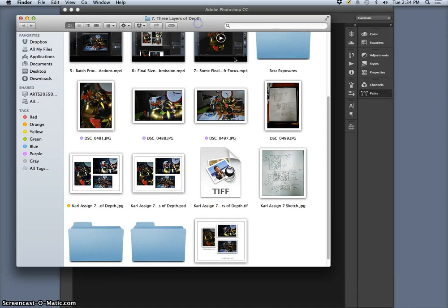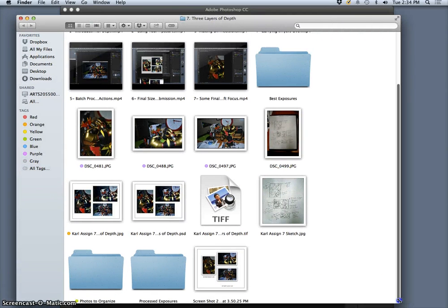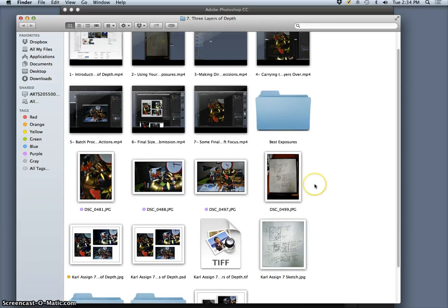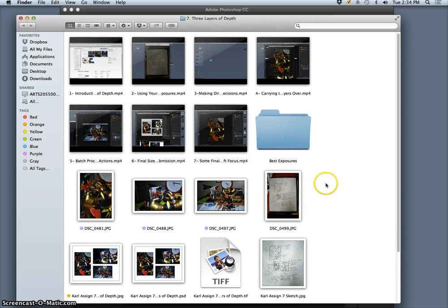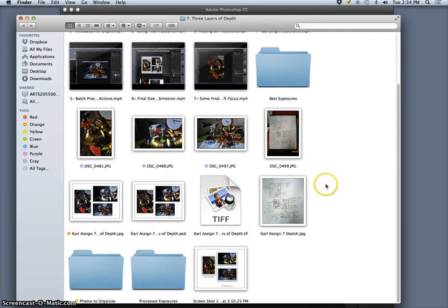Okay, so we are finishing assignment 7, and I finished up my project a little while ago.